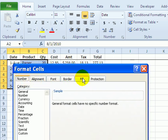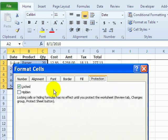And Locked is checked. That's the default setting. All the cells are ready to be locked when the worksheet is protected.